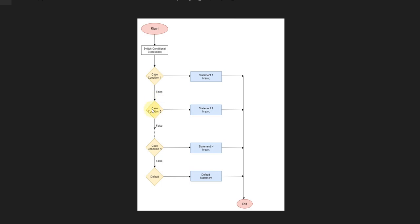It moves to condition 2, meaning case 2. If the case 2 statement is true, then print the case 2 statement. Otherwise, if the case 2 condition is false,